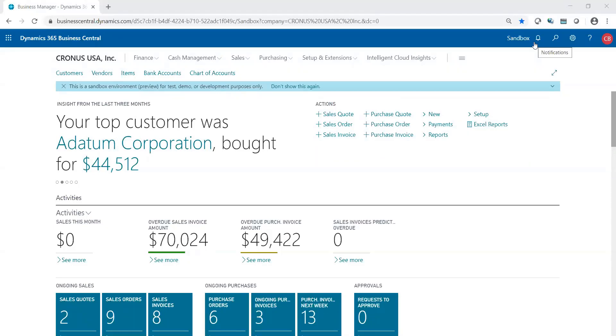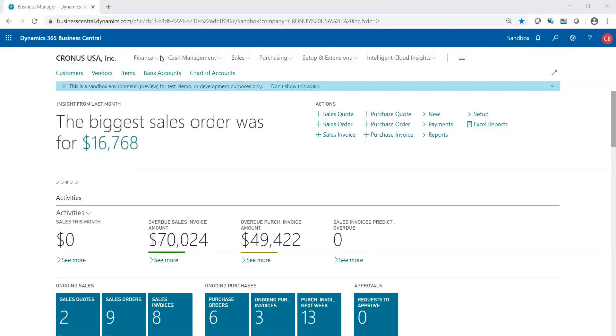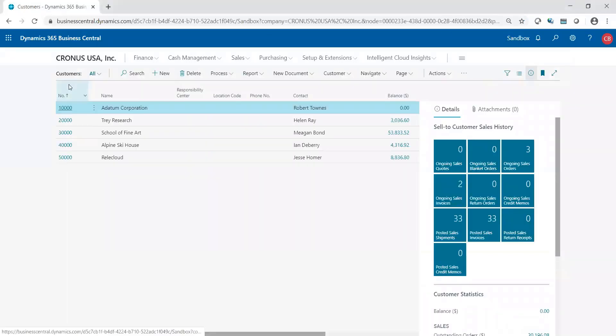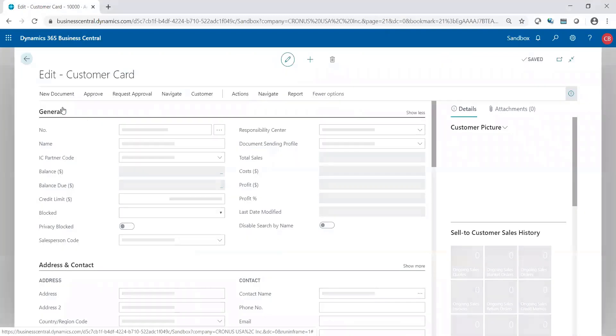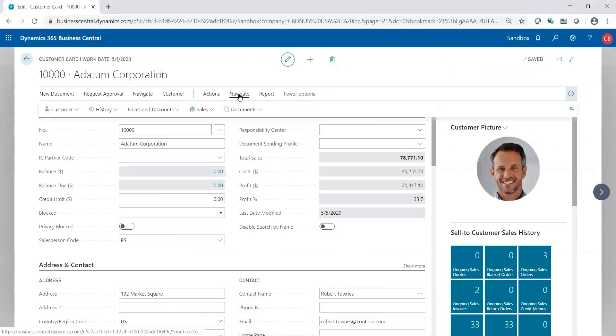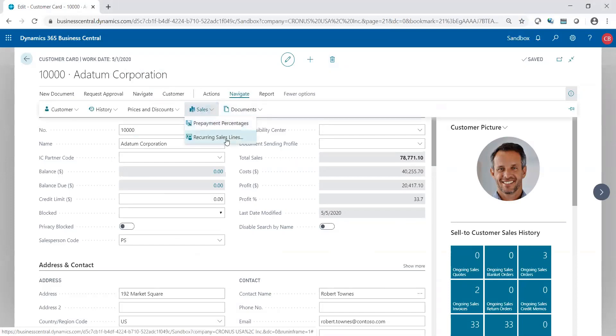So let's take a look at how we can set that up. If I go to a customer record, go into the record, and go to Navigate, Sales, we have an option of Recurring Sales Lines.